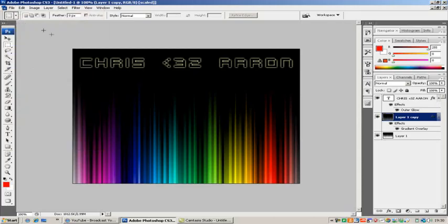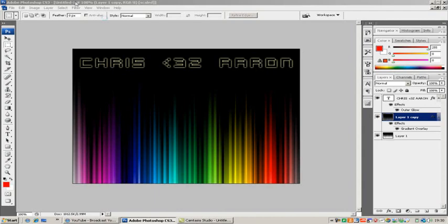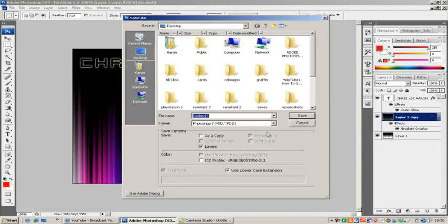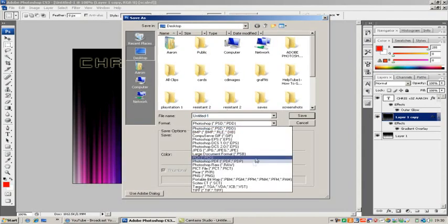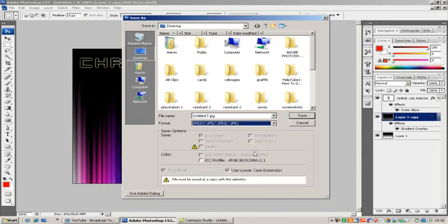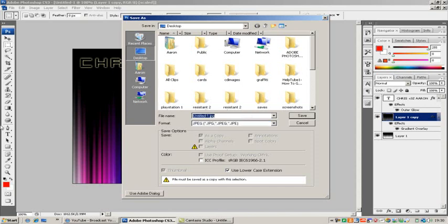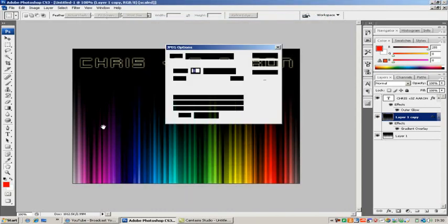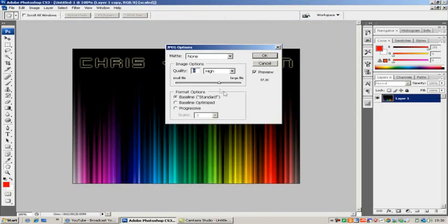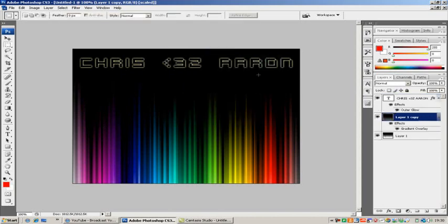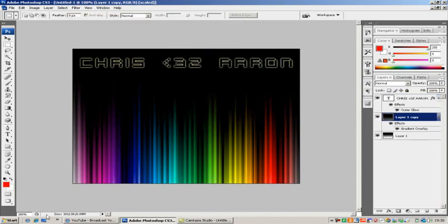I always save that as a PSD for some reason. Anyway, whatever. Just save it as a JPEG or whatever because that's what I'd personally recommend because I just prefer it and I've always saved things as JPEGs. And I'm going to call this Rufflecopter. Save. And you can choose the quality or whatever. I'm just going to put it up as maximum and then OK.